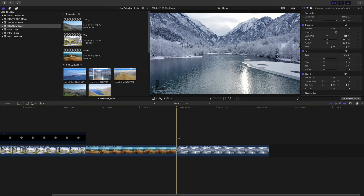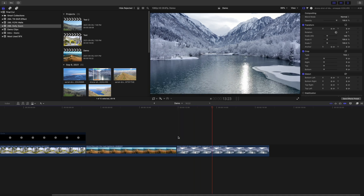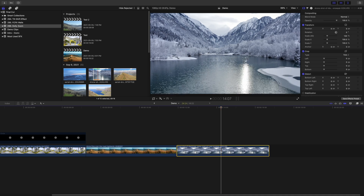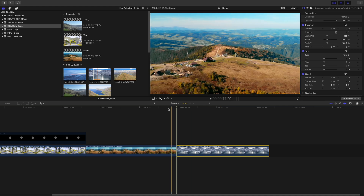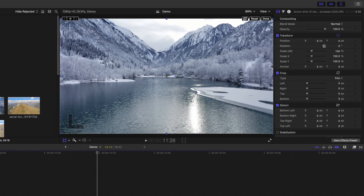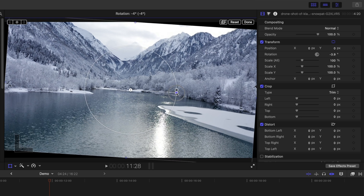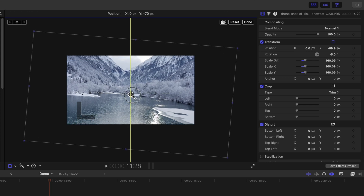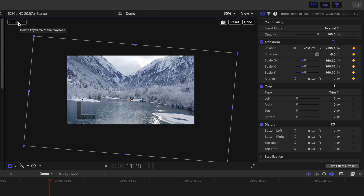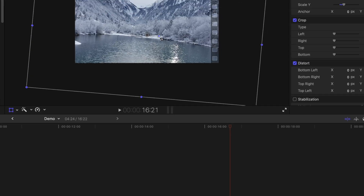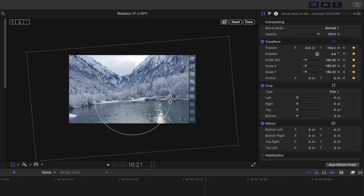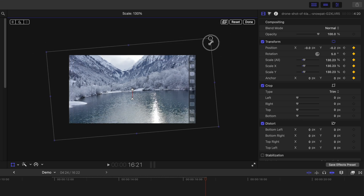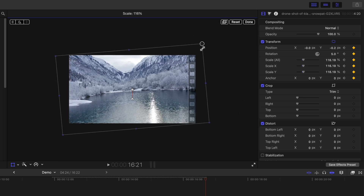Now, back to Final Cut Pro. In this next clip, the drone is moving forward, so we'll have to start with the clip scaled in. Select the clip in your timeline, press the up arrow key to move the playhead to the start, and select the transform tool. Use the on-screen controls to set the rotation of your clip to negative 5 degrees, scale your clip up to about 160 percent, and reposition your clip. Add a keyframe here. Press the down arrow key to move your playhead to the end of the clip, change your rotation to positive 5 degrees, and move your clip back to the middle of the frame. Bring down the scale until your image just fits in the frame, around 115 percent.